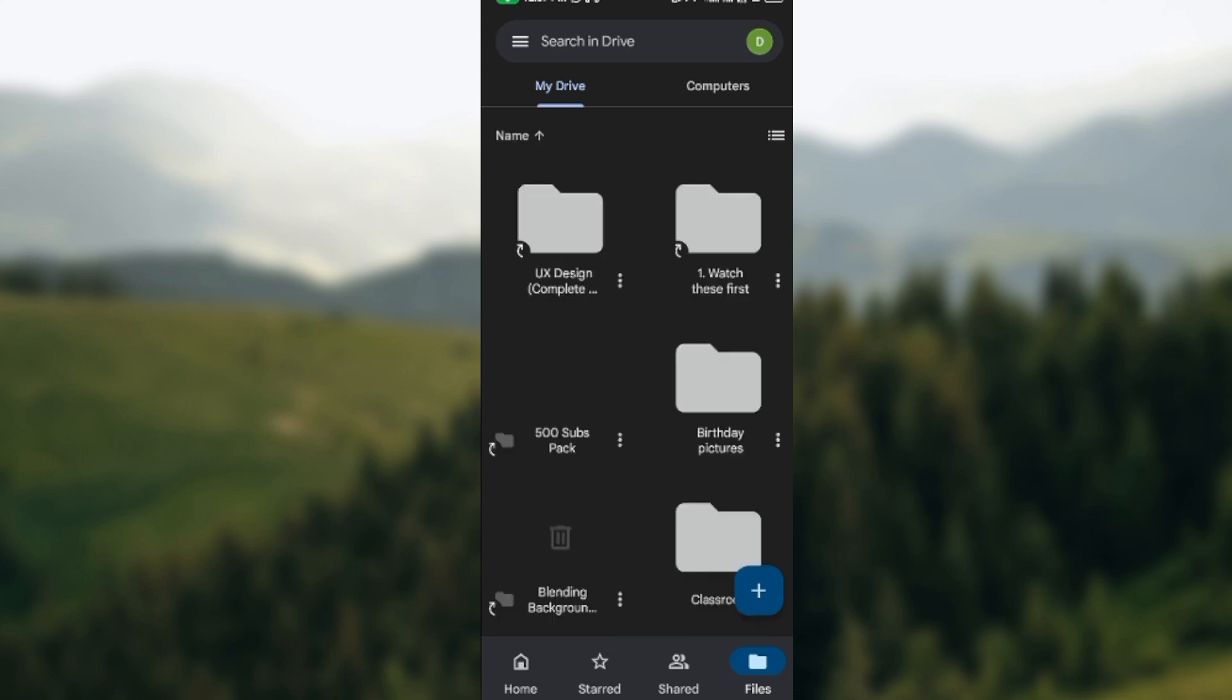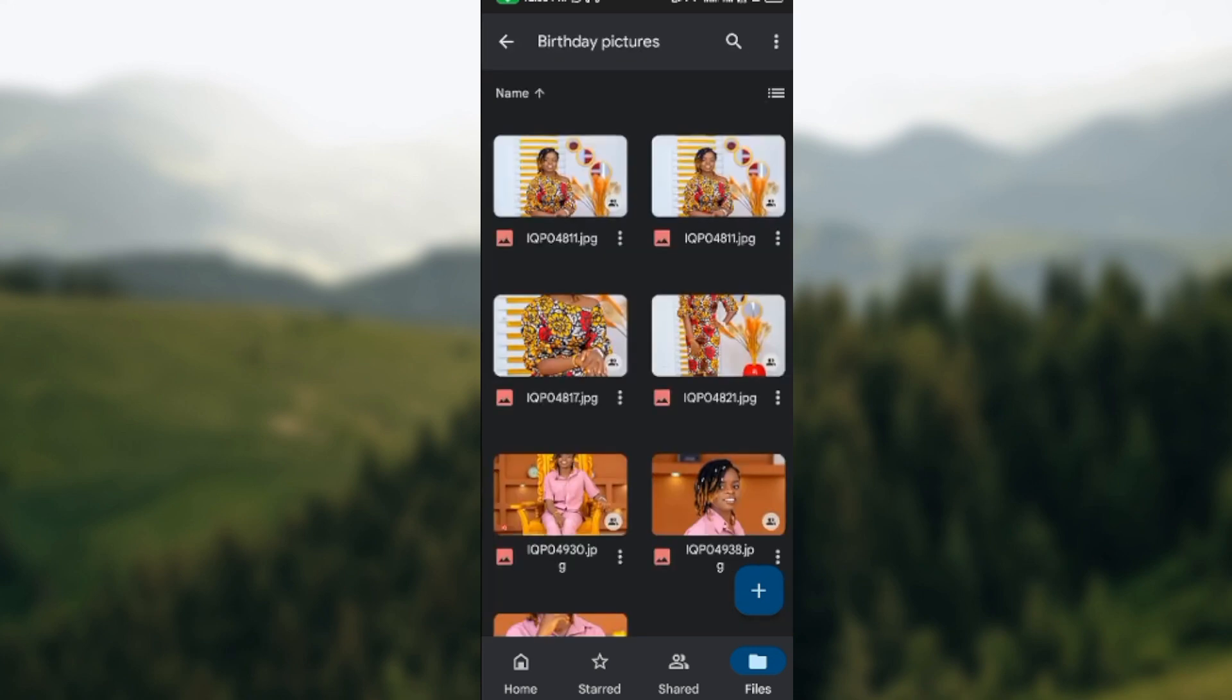Once you've selected it, at the top right corner of the screen you will see three vertical dots. Just click on it.